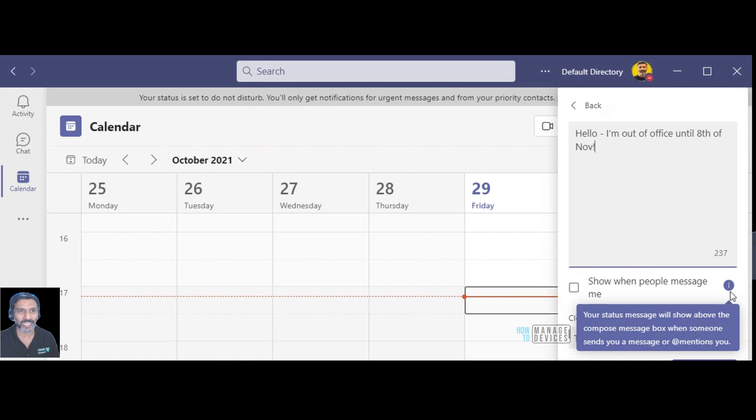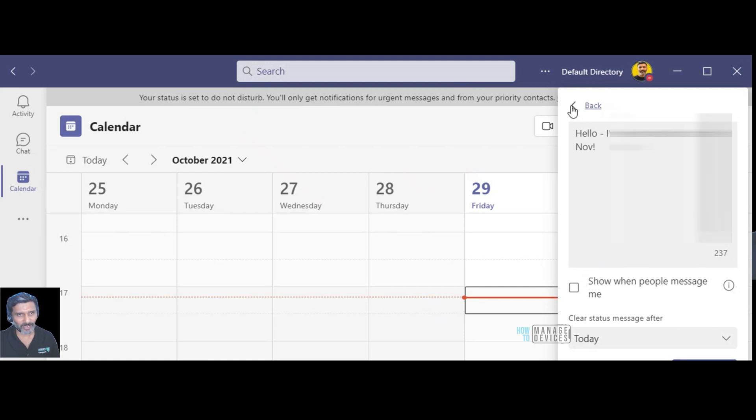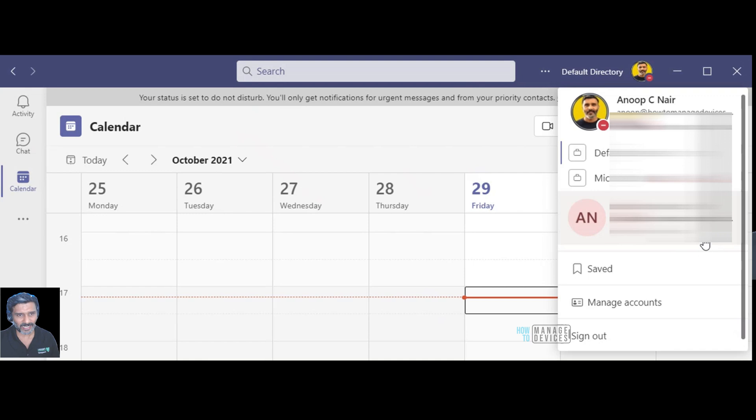That is an interesting option but it is not out of office. When I get a mail it is not going to provide any out of office reply, the status is not going to do that.